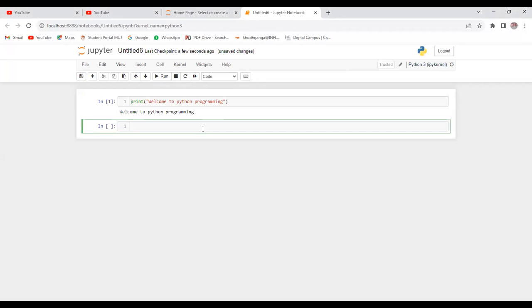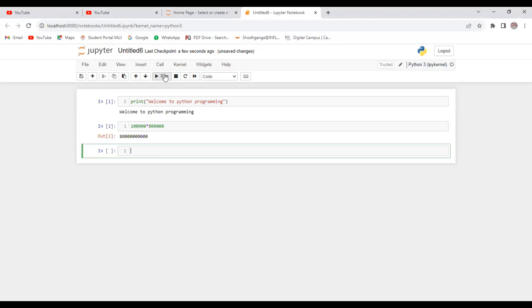I just typed it. Now I'll be running this. You can see the string 'welcome to python programming'. I'll be performing operations. I'm going to perform a multiplication operation. Let me run. Now I'm going to perform division.